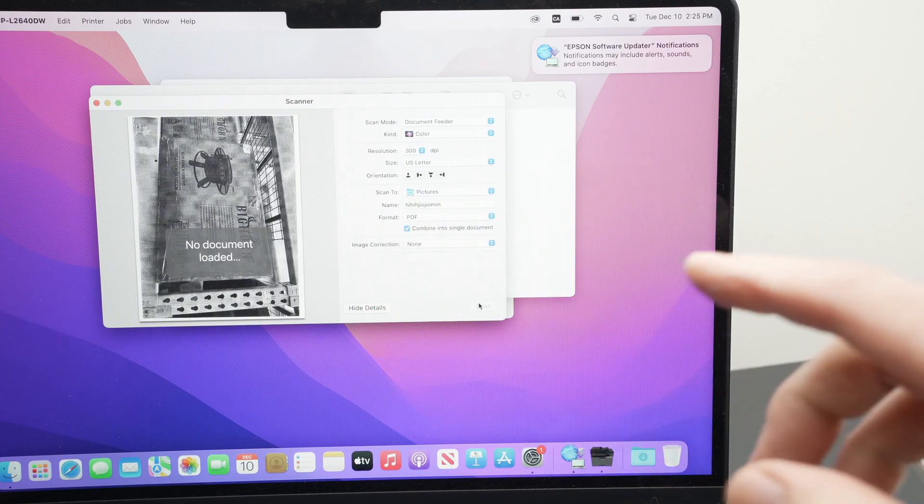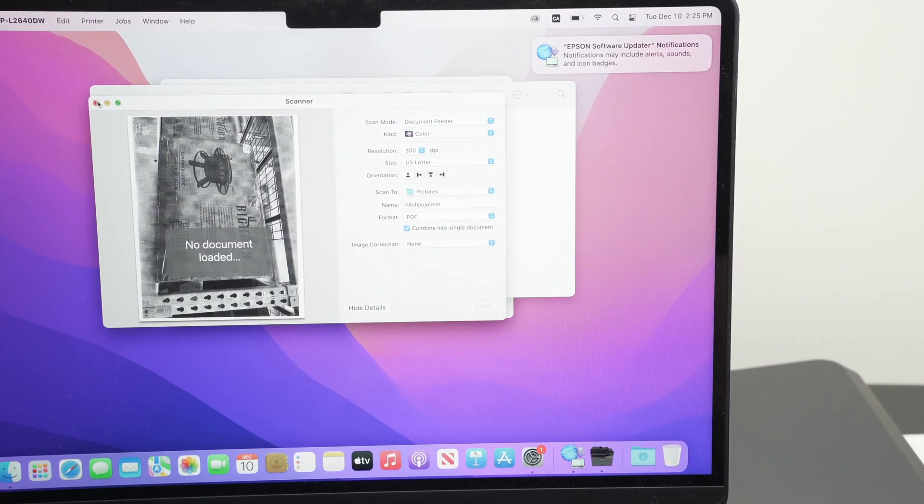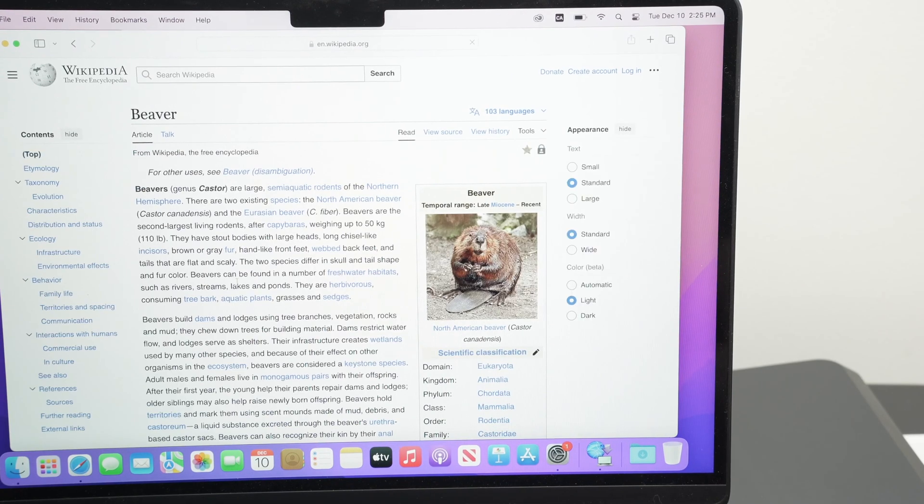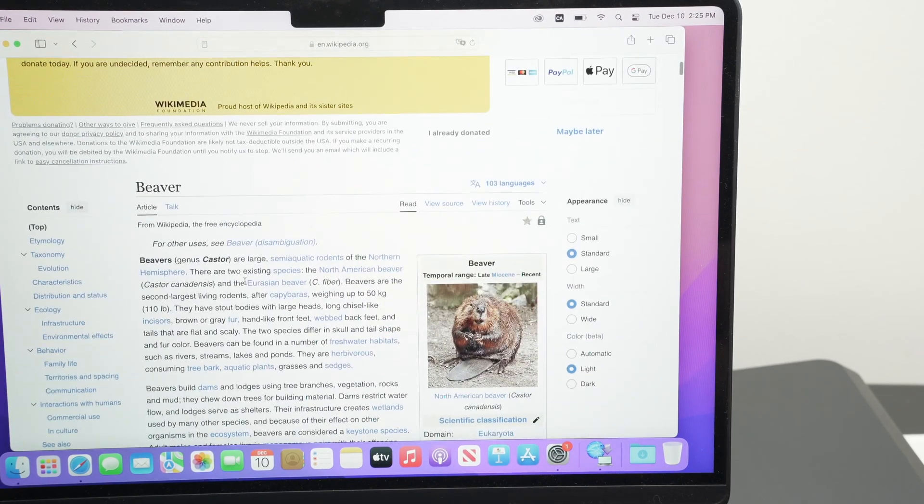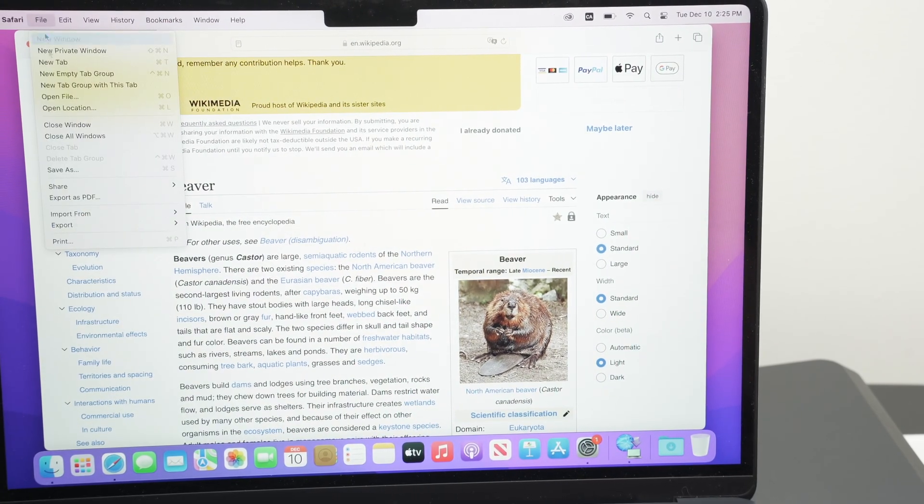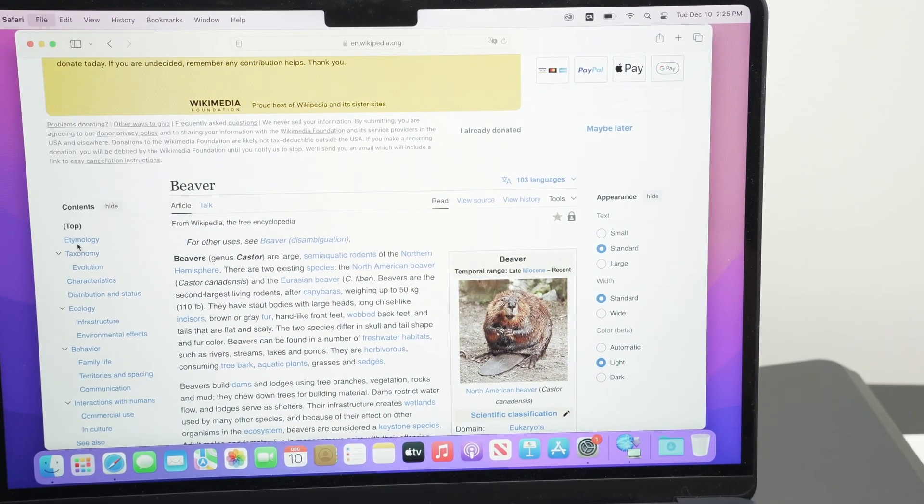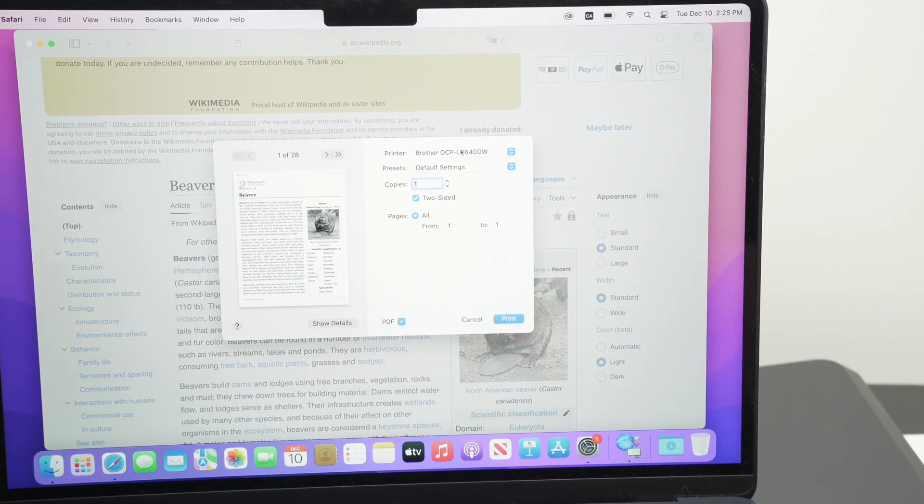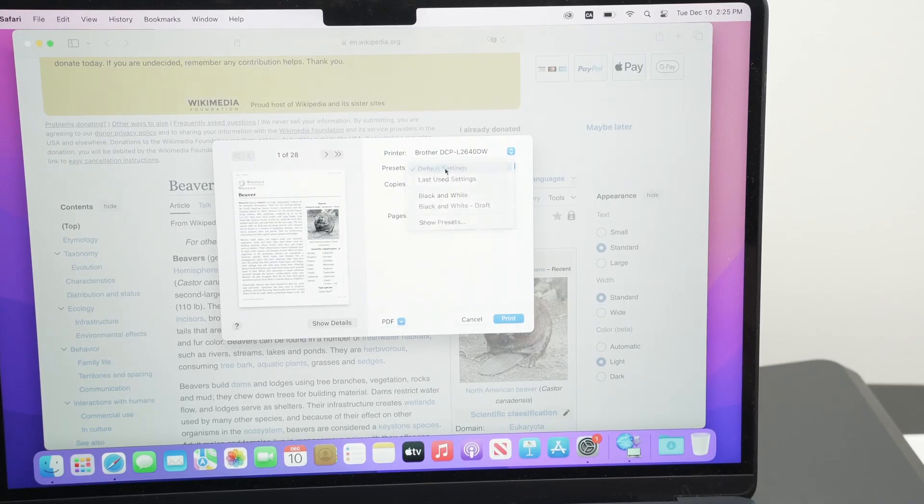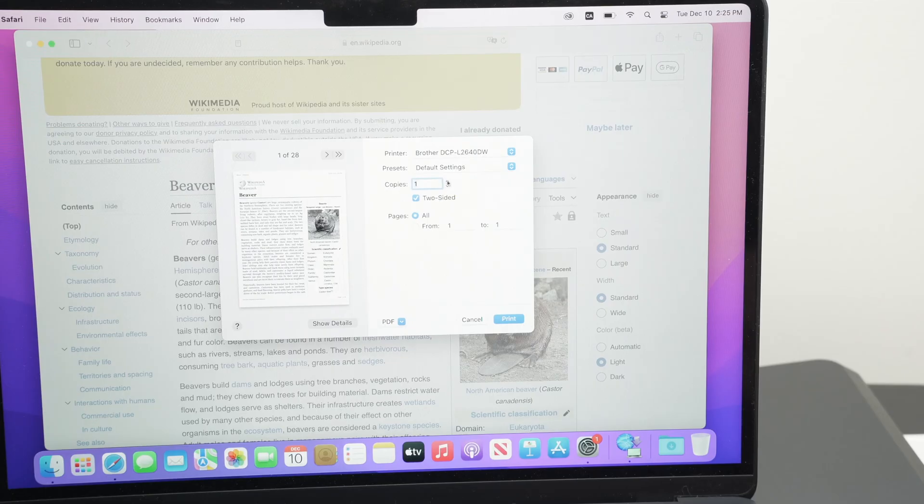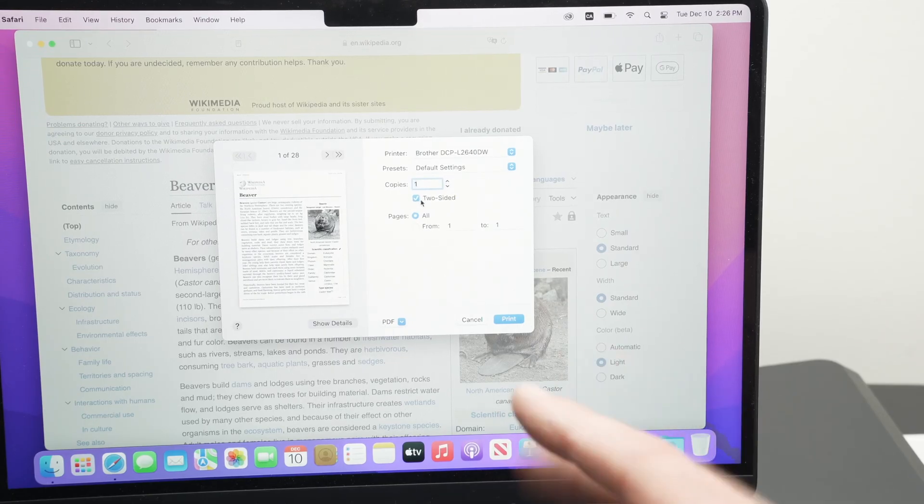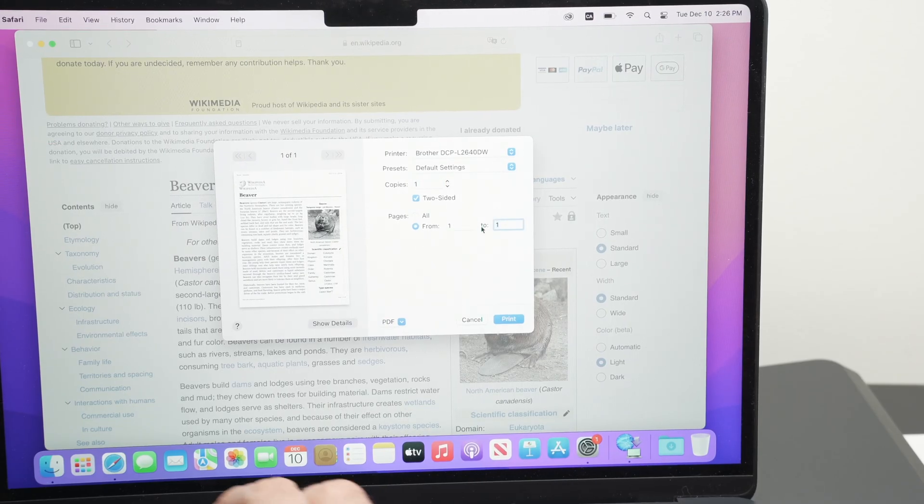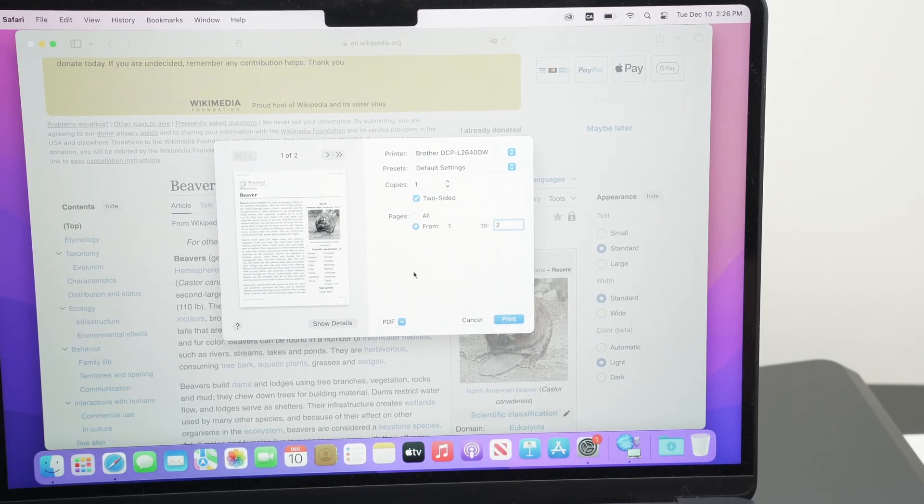Now let me show you how to print. To print, just open any document on your Mac or you can browse the web. Let's say I want to print this page. I'll open the print dialog: file, then print. Make sure that under printer your Brother printer is selected. Preset, you can leave it to default preset. Then you have a few other settings like how many copies. Do you want it to be two-sided? This is up to you. And pages. Let's say I just want the first two pages and not the whole thing.